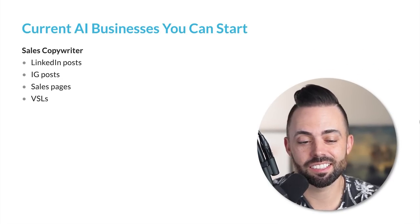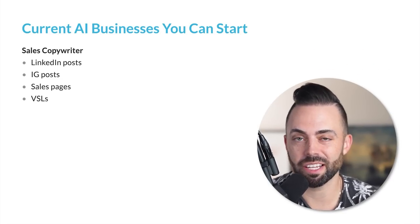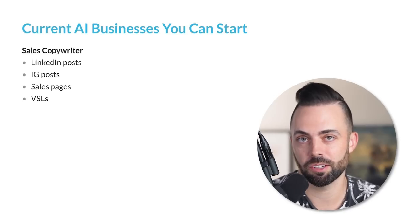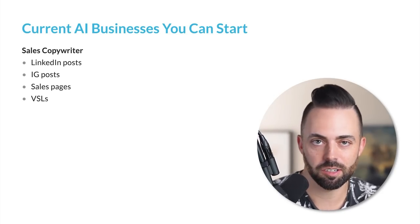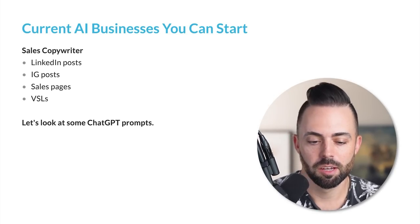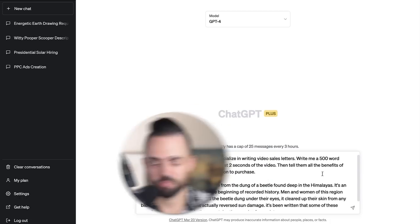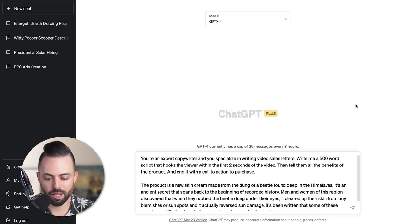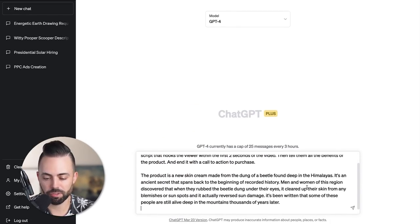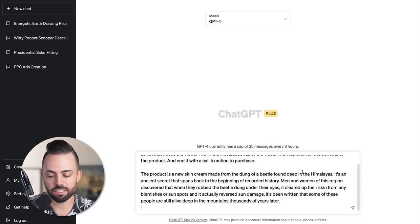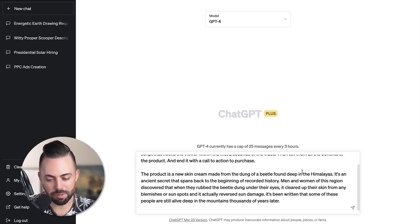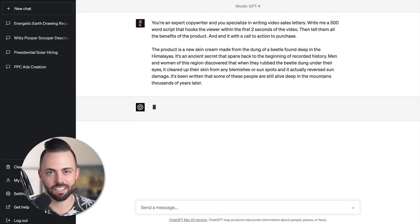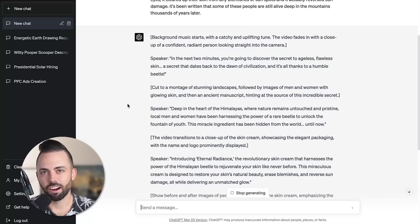Another AI business you can start is a sales copywriter. You can post to Upwork, create Instagram posts, longer sales pages. Good sales copywriters could get paid like a hundred grand a year. Let's look at some chat GPT prompts for this. I'm going to put in: you're an expert copywriter writing special sales letters, write a 500 word script that hooks the reader about a skin cream made from the dung of a beetle found deep in the Himalayas, an ancient secret that spans back to the beginning of time itself.